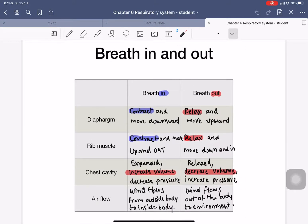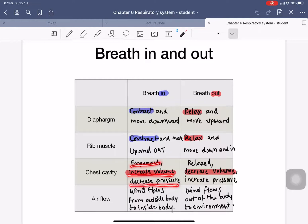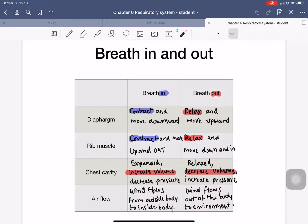In summary, for breathing in: the diaphragm contracts and moves downward, and the rib muscles contract and move up and out, expanding the chest cavity. Volume increases and pressure decreases, so air flows from outside the body into the inside. For breathing out: the diaphragm relaxes and moves up and in, decreasing the volume and increasing the pressure, so the wind flows out of the body to the environment.